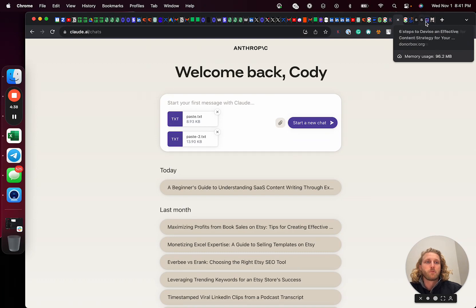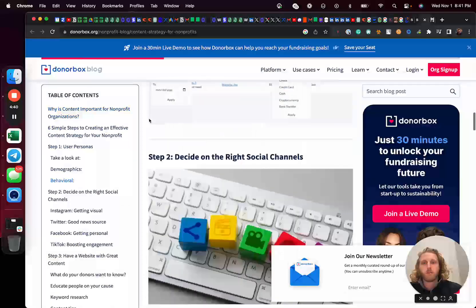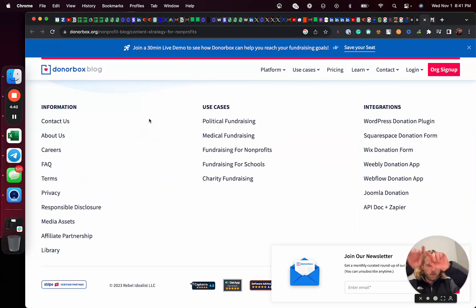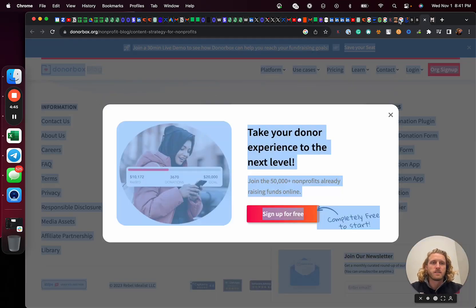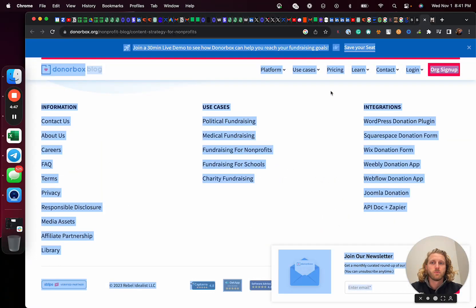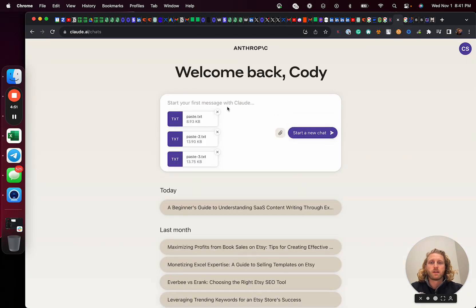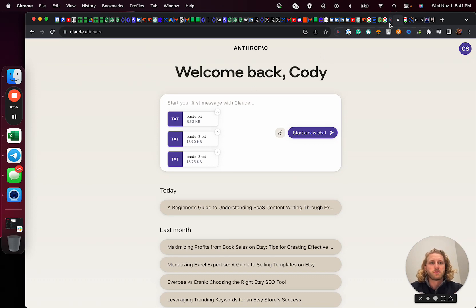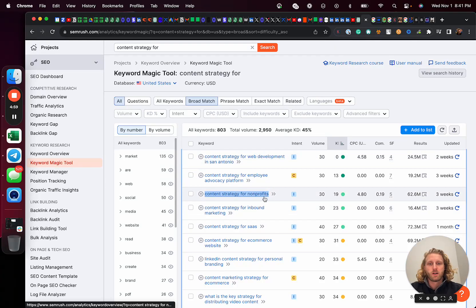And so by giving it that source material for us to use, or for the AI to write about based, basically like saying, hey, here's the constraints for you, the things that we know are most likely to rank on page one for Google, we're basically creating a stronger likelihood for us to actually rank for that keyword. So I just took those top three, I dropped them in, again, I'm going to go take that keyword content strategy for nonprofits.